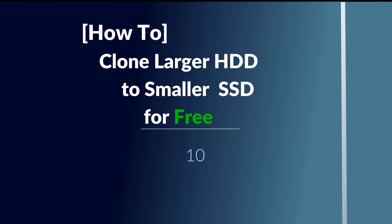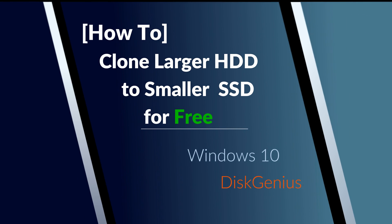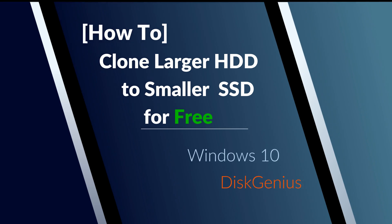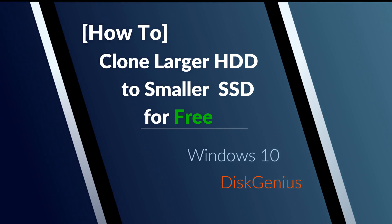Hello, in this video I will show you how to clone a larger HDD to a smaller SSD for free with Disk Genius Tool.